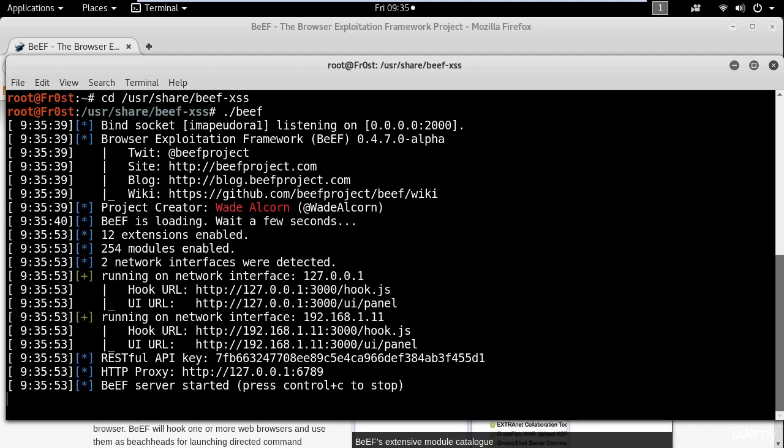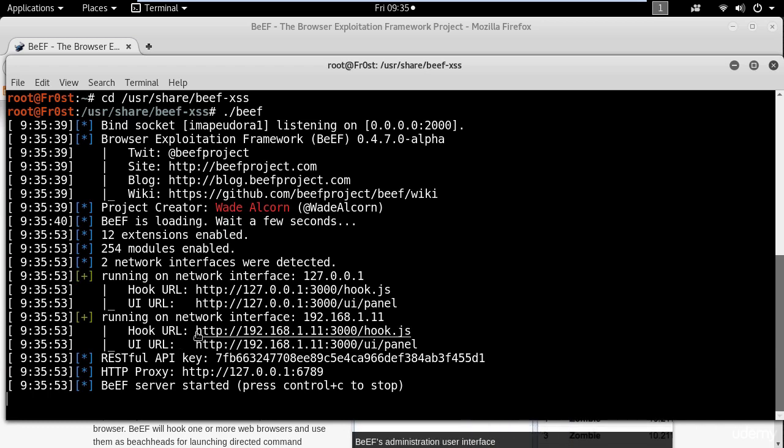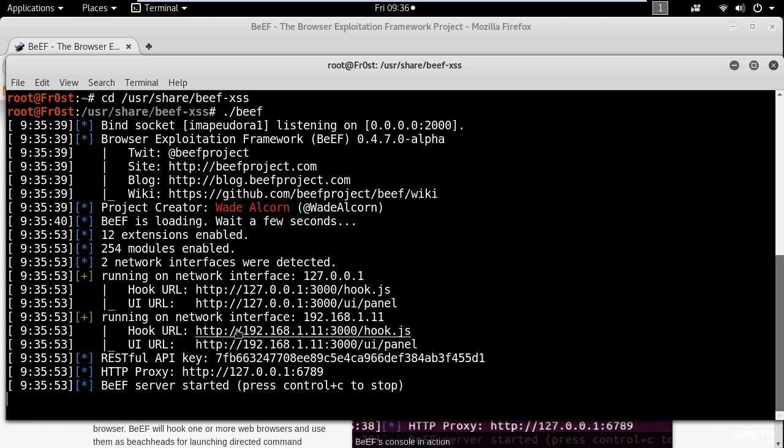Now here you can see a UI link and a hook. The hook is going to be the infected JavaScript, which will take control over the browser. And the UI is for BeEF Authentication Page.